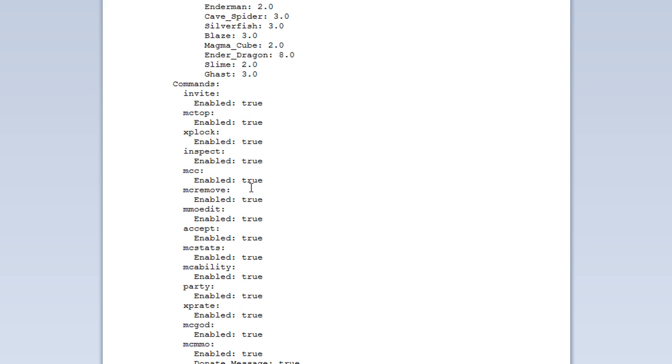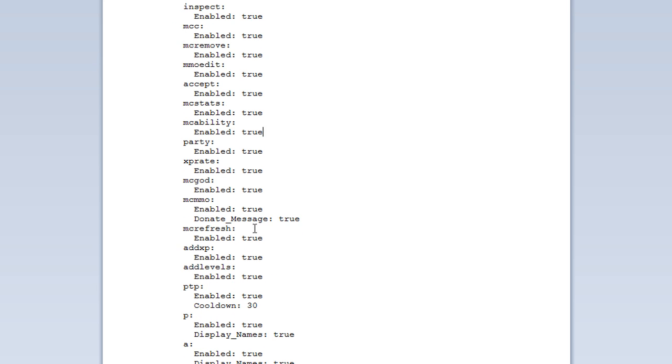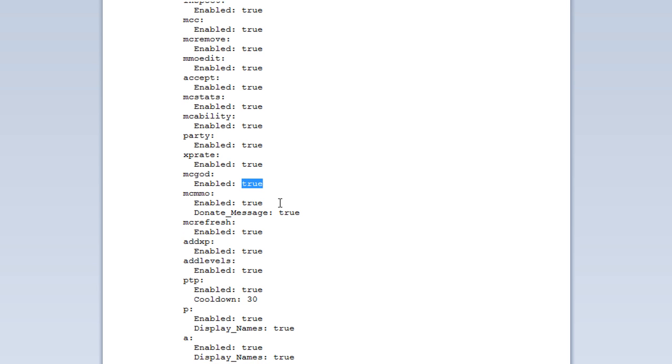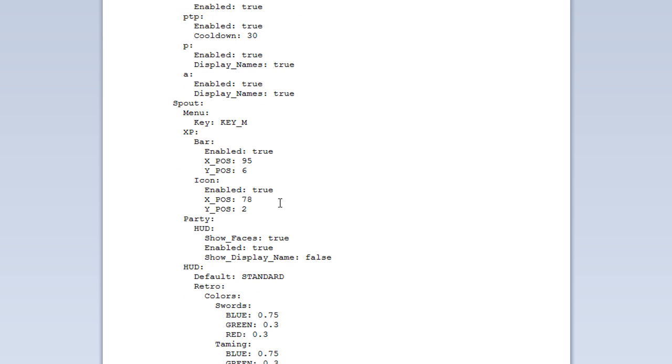And here we have all the lists of commands. Very self-explanatory. Whether or not you want them to be enabled or disabled. So, here you can just set that to false if you don't want it enabled.